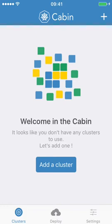You can access your Kubernetes clusters thanks to Cabin, the mobile application for Kubernetes.